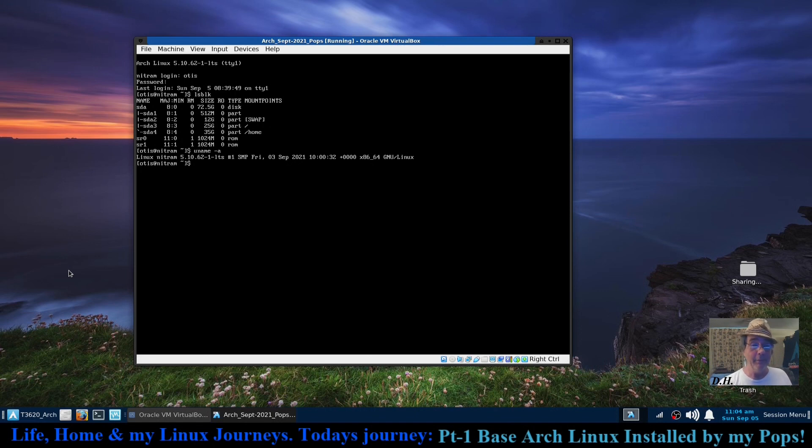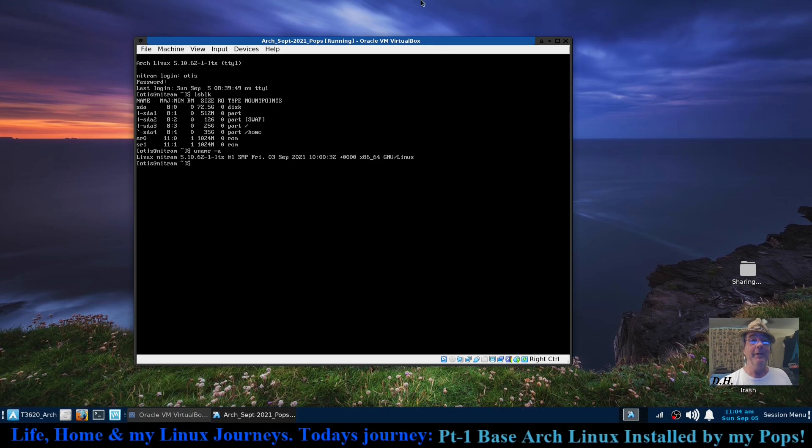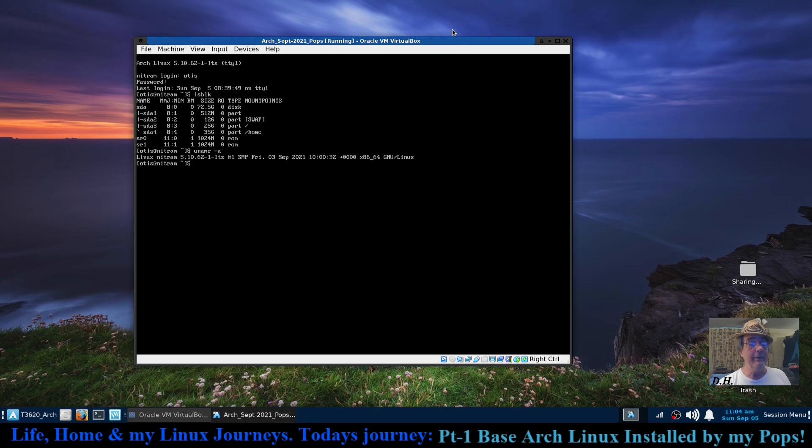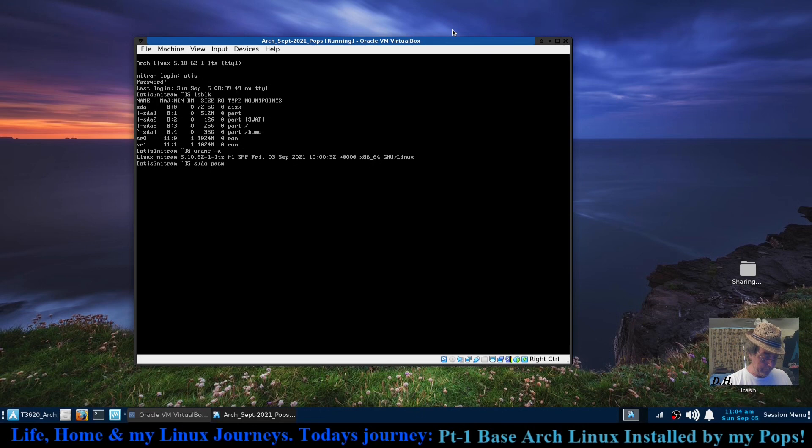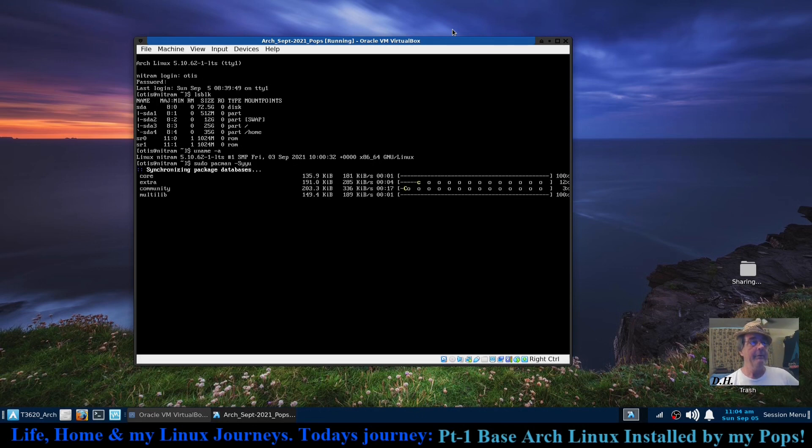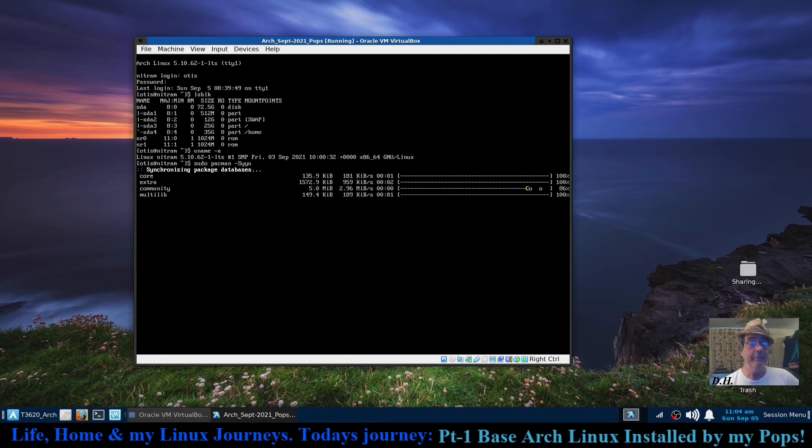Very short video. I just wanted to basically brag a little bit about my tomorrow 86-year-old father who has installed Arch Linux successfully. Let's see if there's any updates just by chance here.